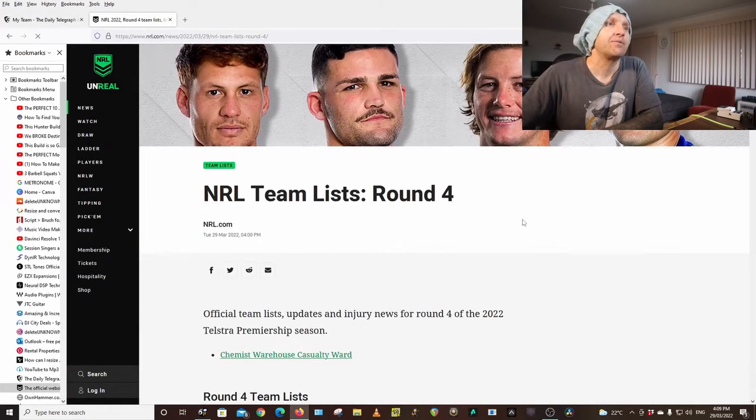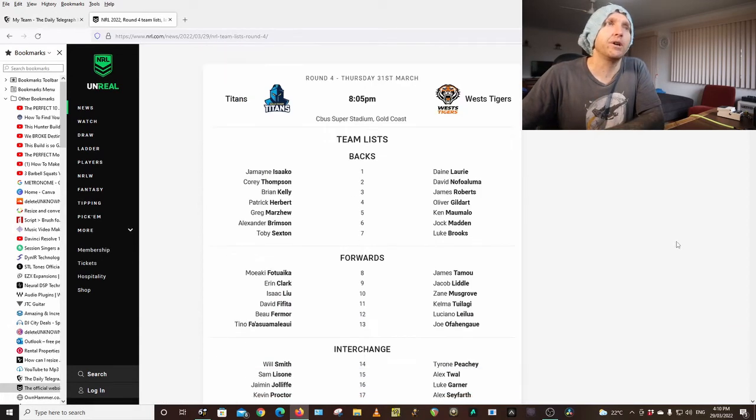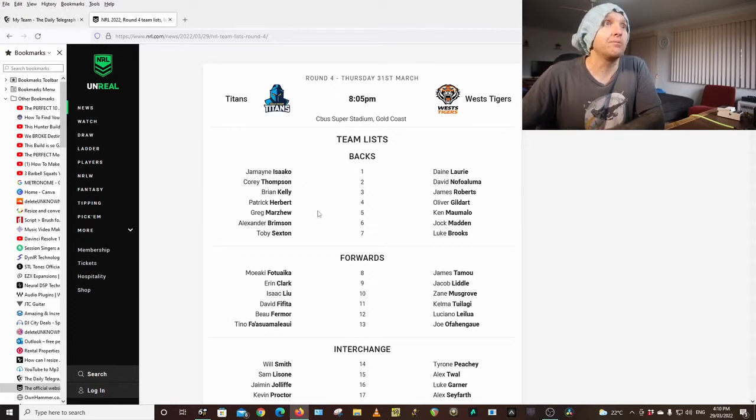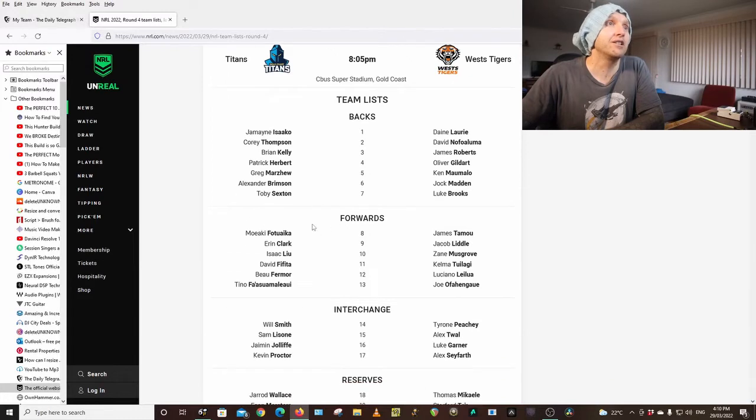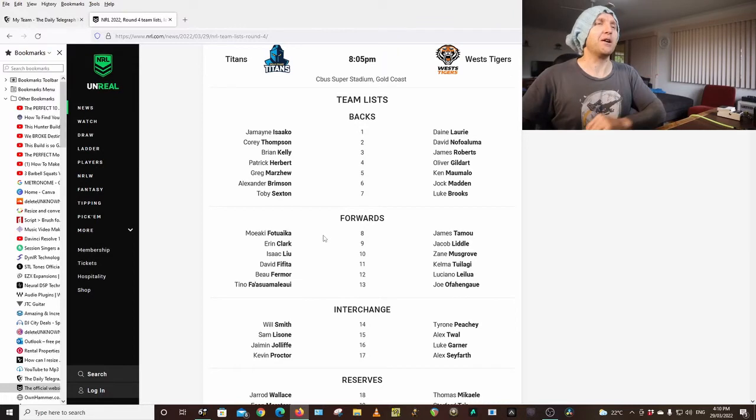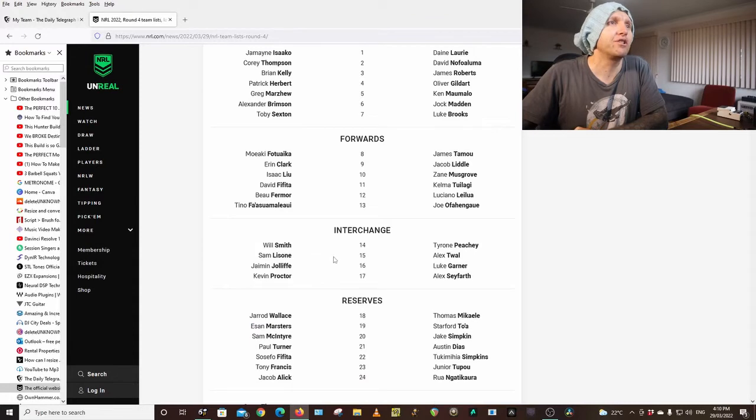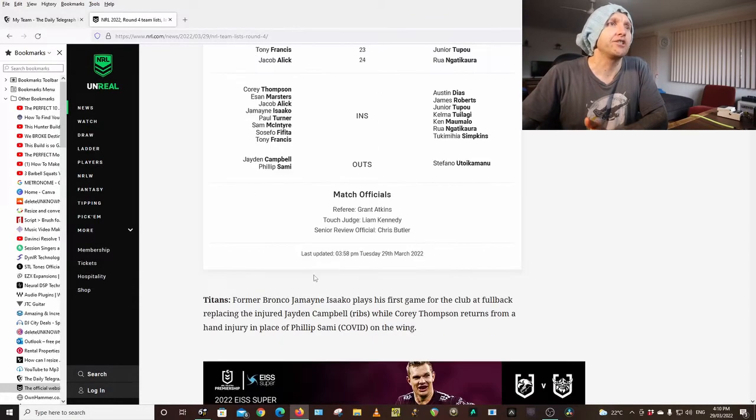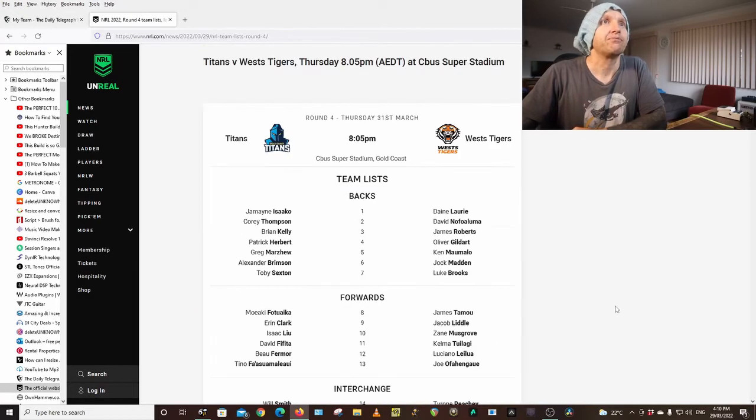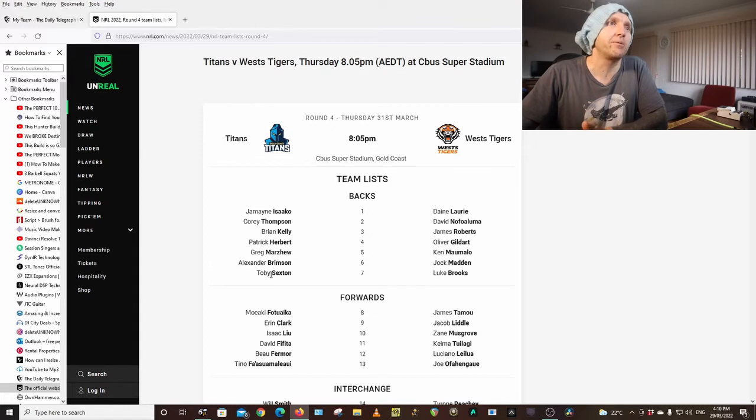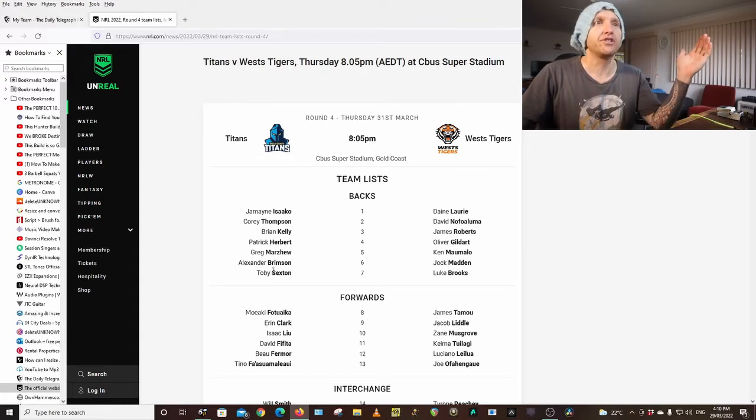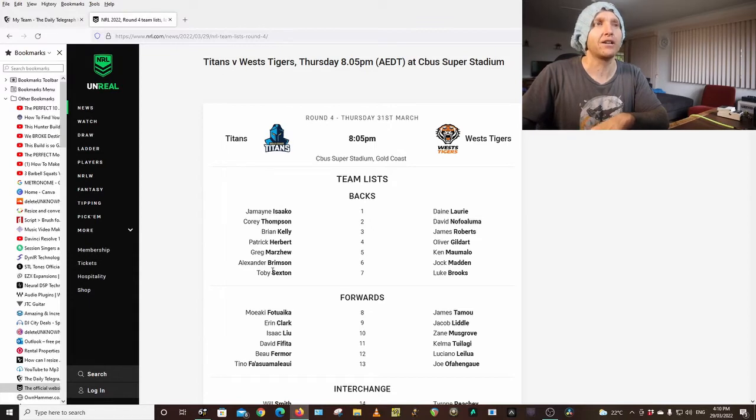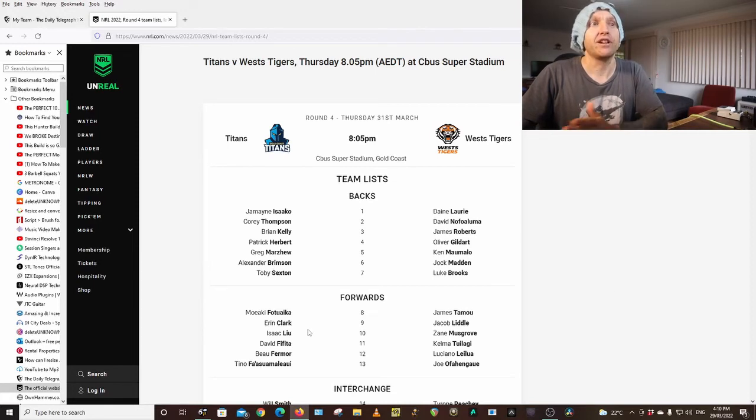Teams list Tuesday, Titans Tigers played at the Gold Coast Thursday, could be wet. Titans have Jermaine Asako in the side, Corey Thompson, Kelly, Herbert, Marju, Brimson, Sexton, Pakatoa. A few changes there, Asako's in, Jaden Campbell out, Corey Thompson in place for Sammy who's got COVID. If you don't watch my channel, I've actually purchased Toby Sexton this week. I've shifted Nico Hynes down to fullback because I had Tyrell Sloan, and I've brought Sexton in. I've actually got Aaron Clark as my hooker so I hopefully get some points against the Tigers.